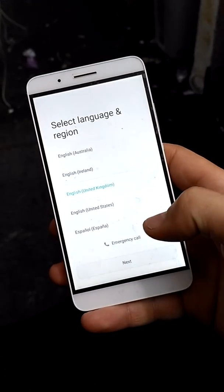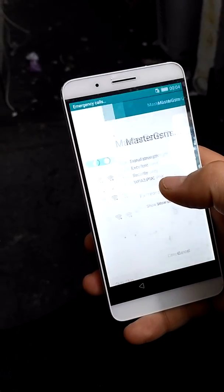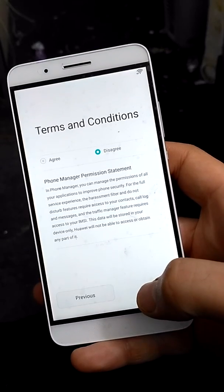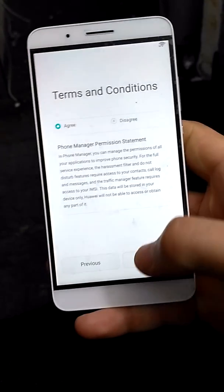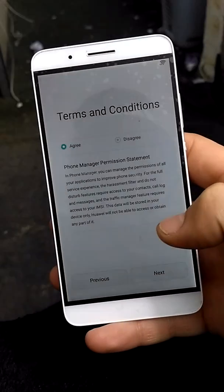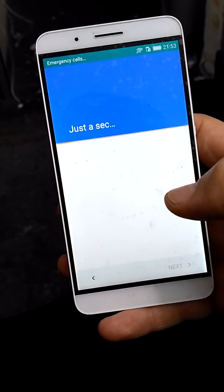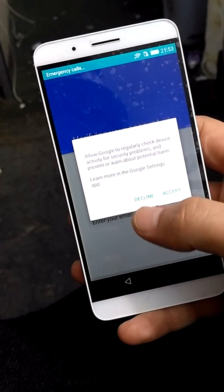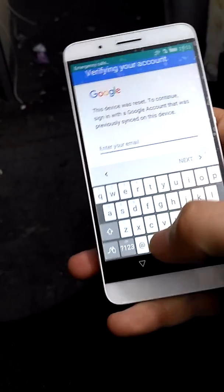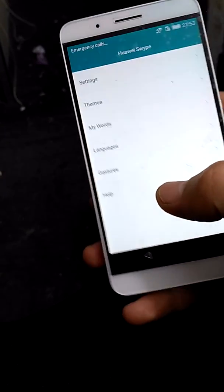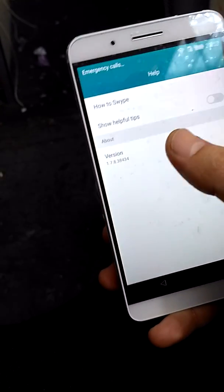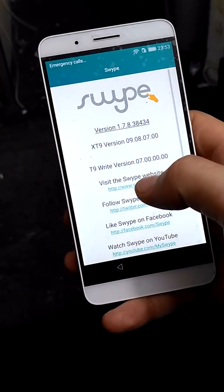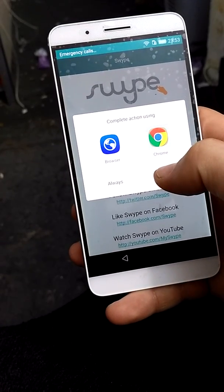Thank you. So as you can see we can go further. So let's try to bypass this. Just hold that icon. Open Google Chrome.